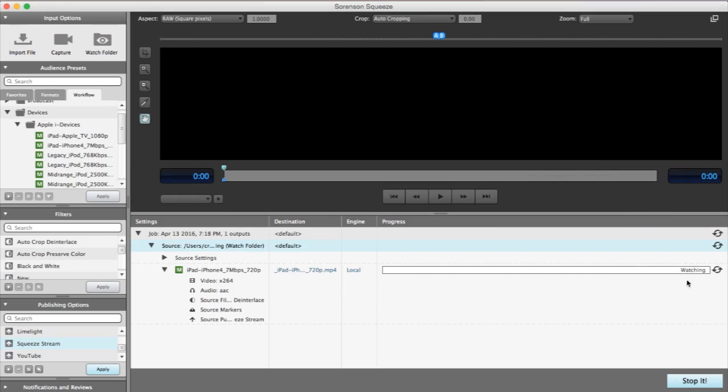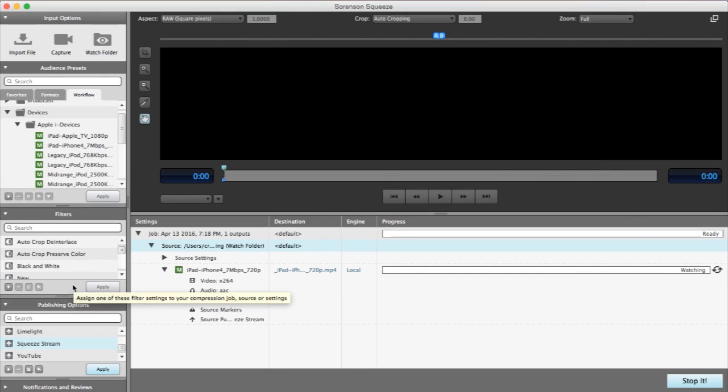A watch folder works much in the same way that a standard job functions. You can apply filters, publishing destinations, and even notifications. Just be careful not to spam yourself.